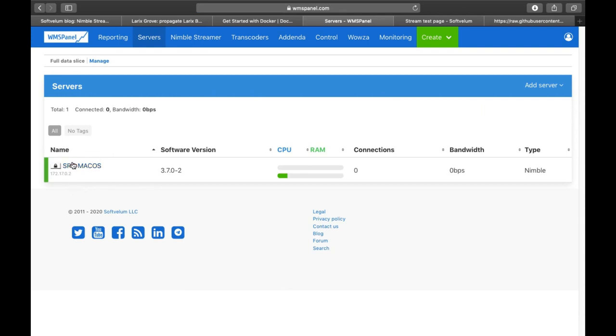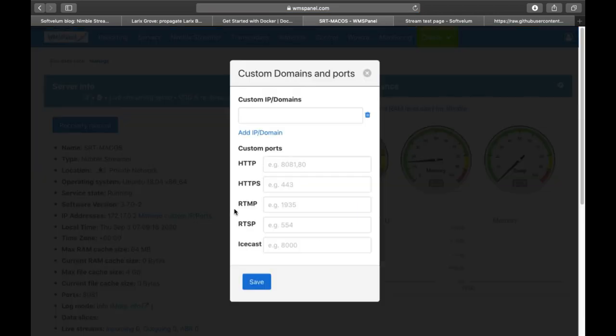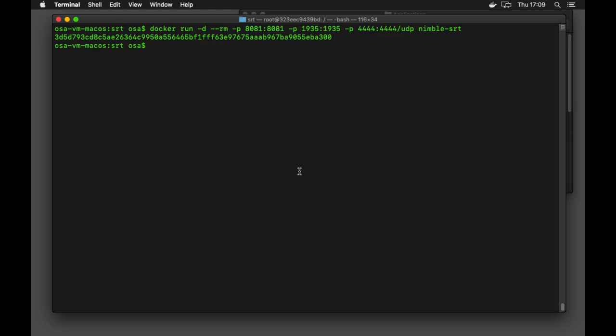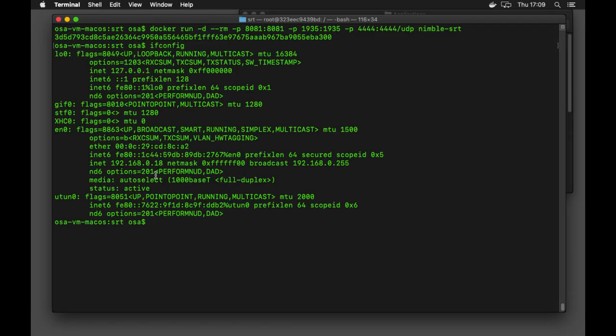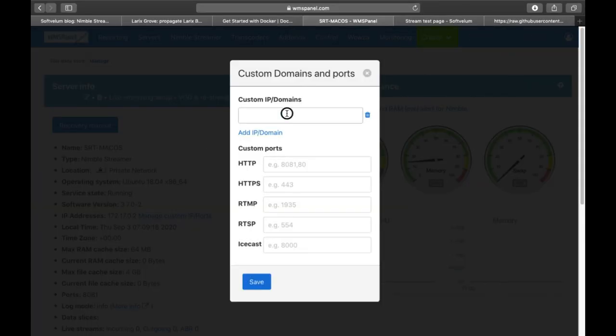This new container is running an enclosed network of your Docker, so if you'd like to place streams produced by Nimble Streamer in that container, you need to specify proper IP in server settings in WMS panel.